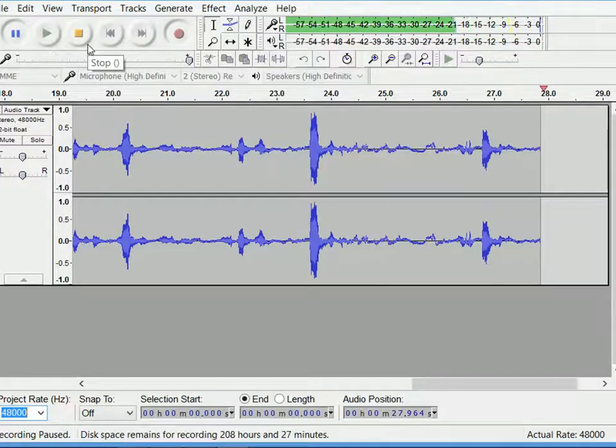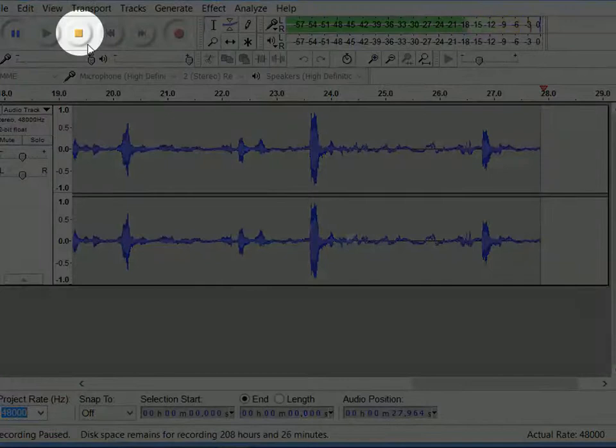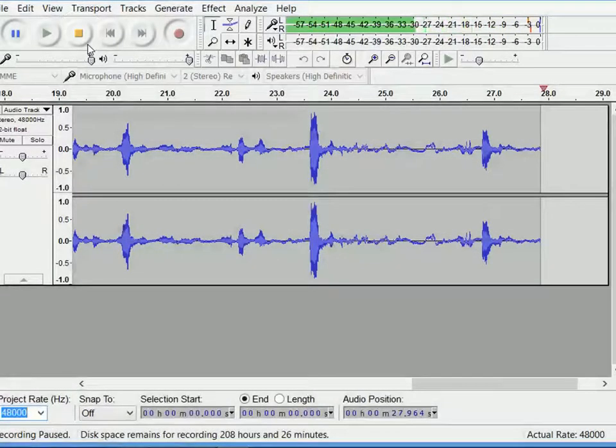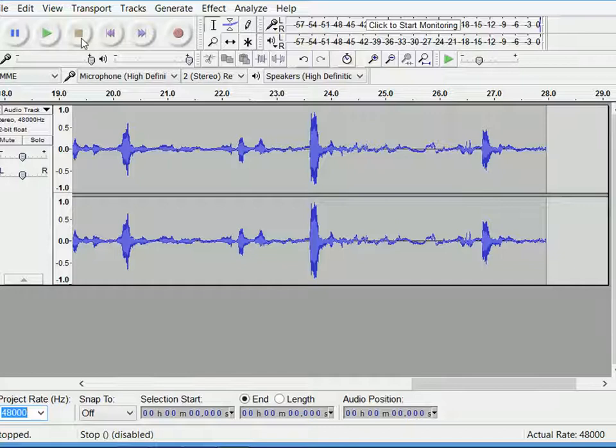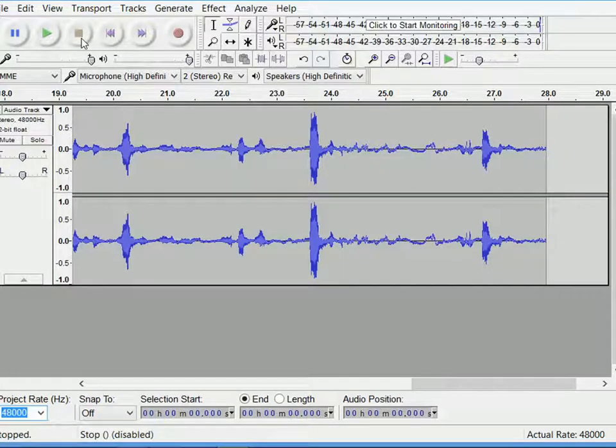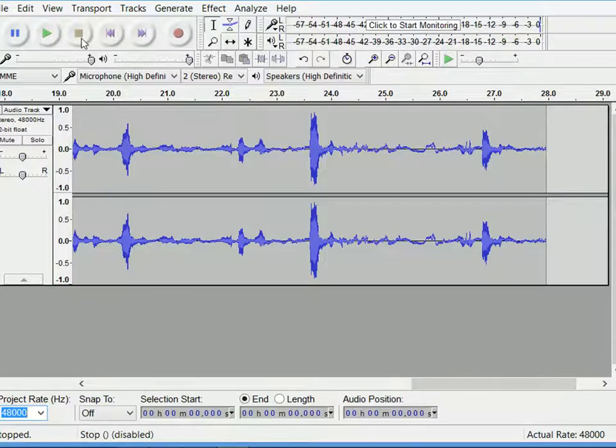Remember, if you press the stop button, the recording will stop immediately. Hence you cannot continue further. If you start recording again, it will create a new audio track below the existing track.